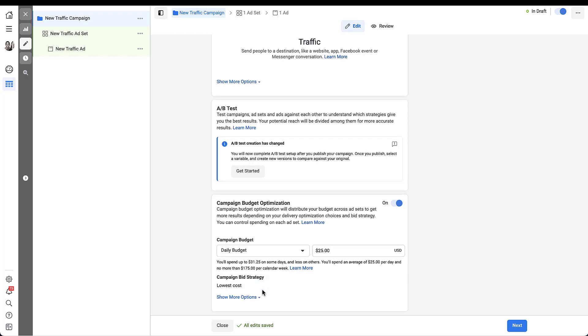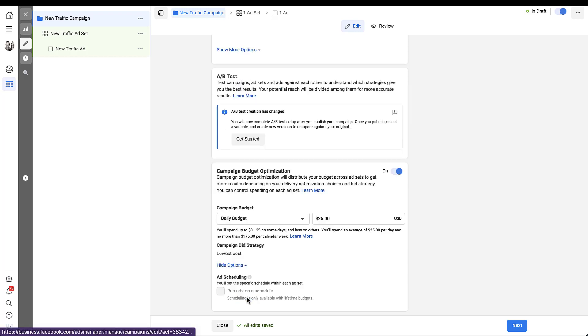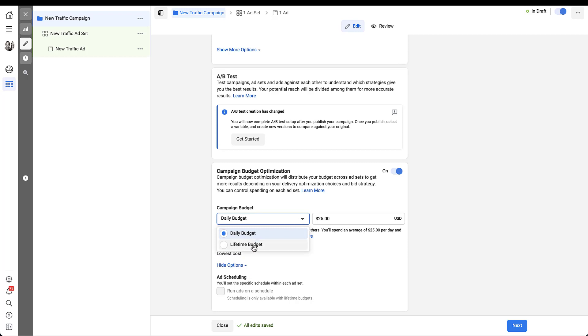If we come down to the show more options link, we will still see that the ad scheduling is there, but it is still grayed out and you can only run it with lifetime budgets. It's pretty easy to change over to a lifetime budget as I'm sure you guessed. So if you update that, it now shows that it's $700. I could change that to whatever I wanted, but the disclaimer is the same. It'll only spend up to $700 during the lifetime of the campaign, but some days will have more, some days will have less.